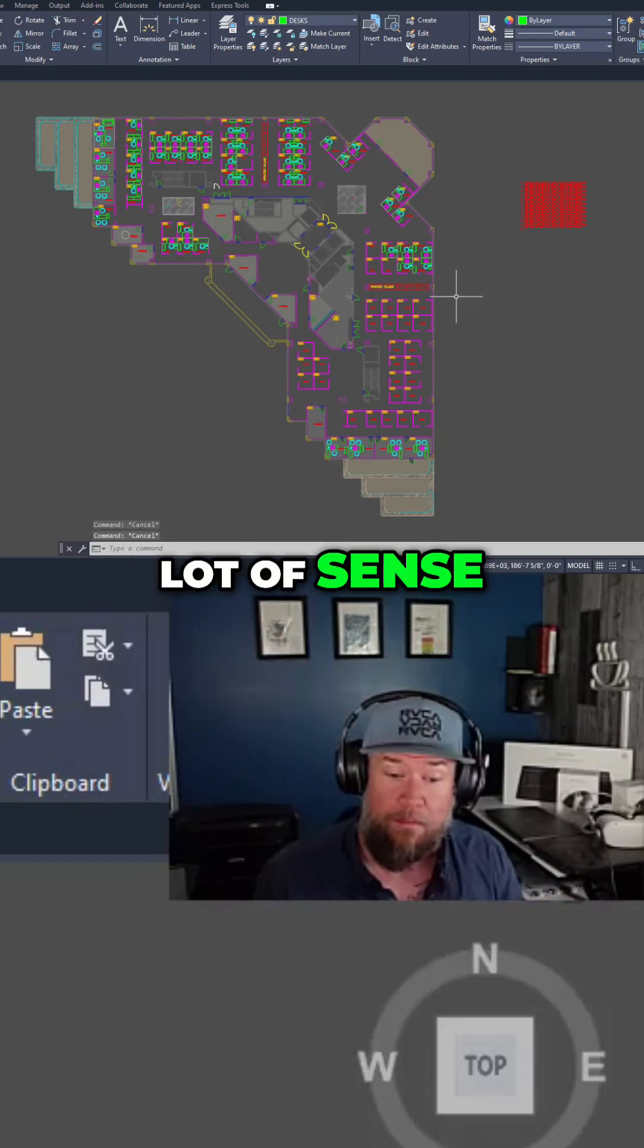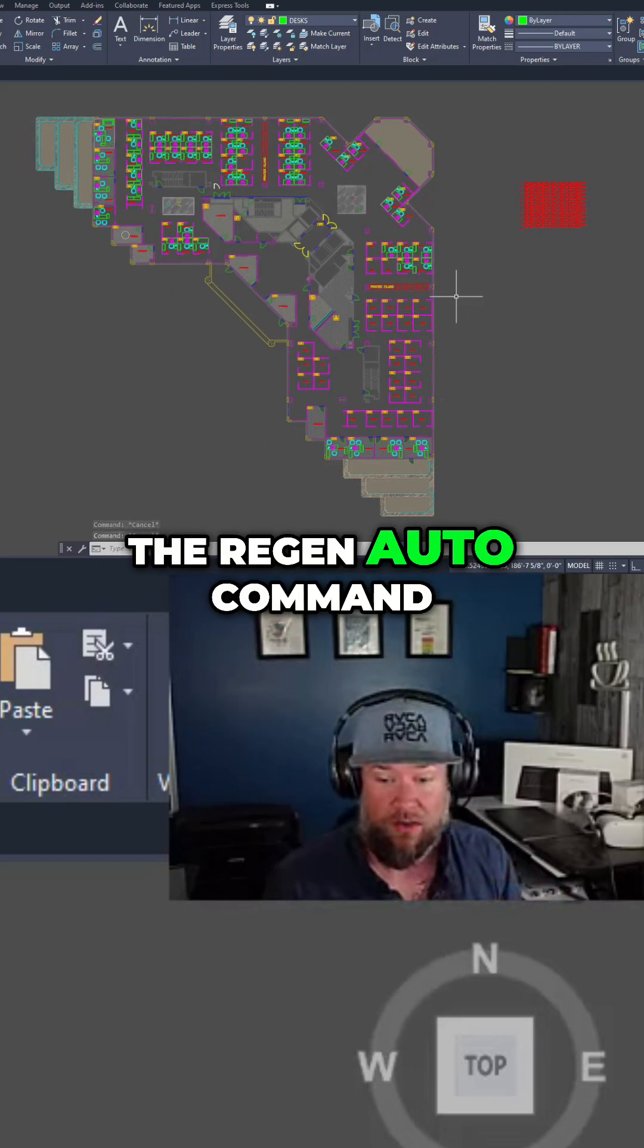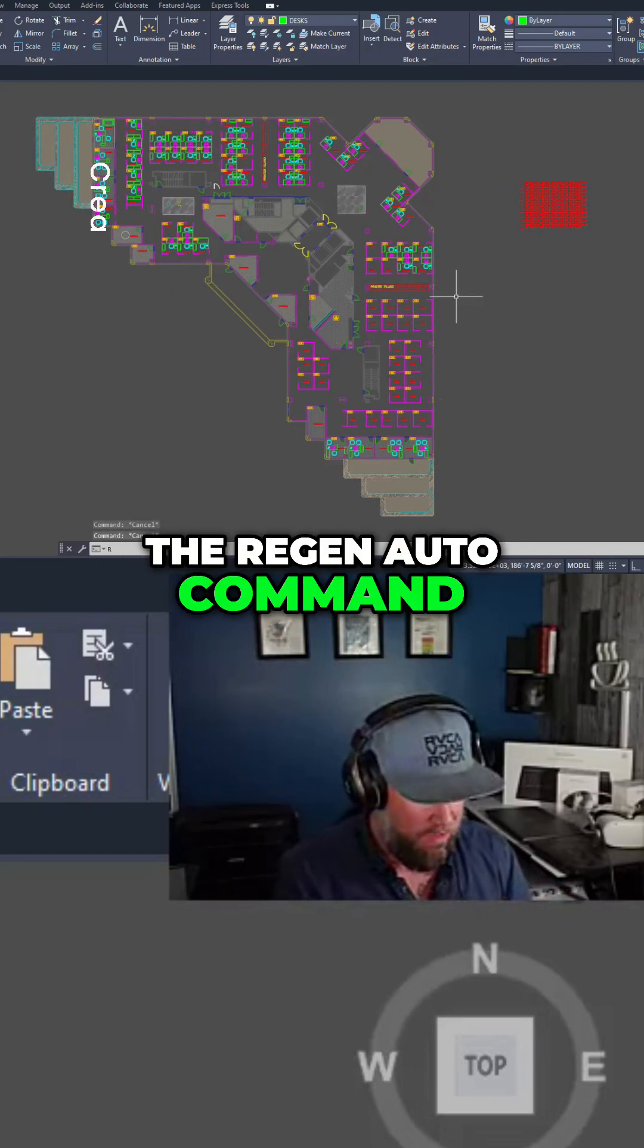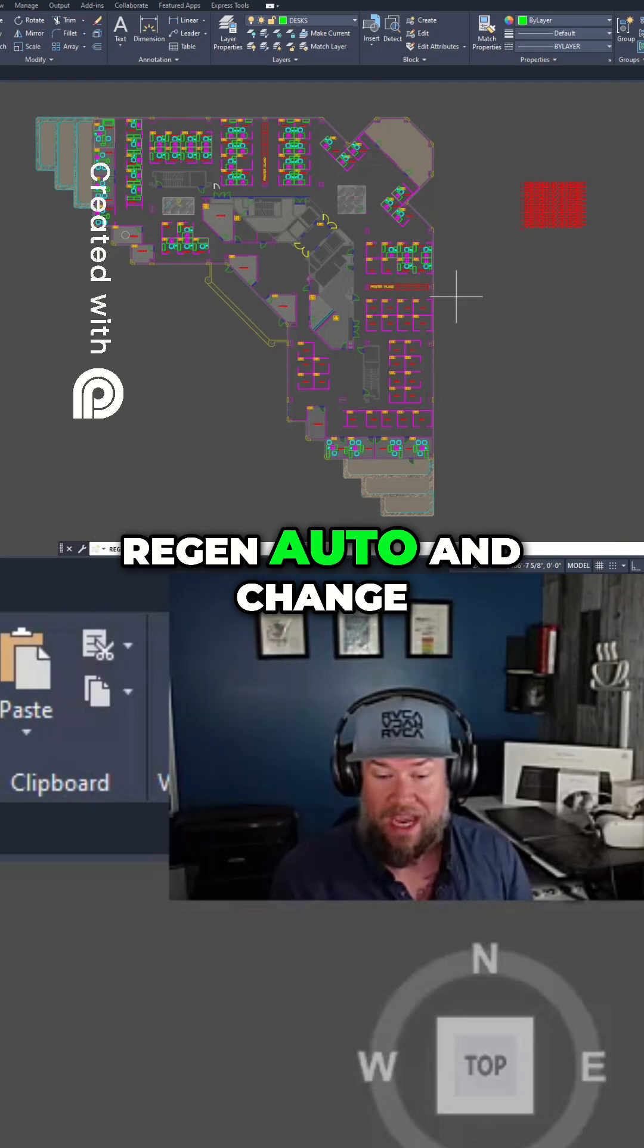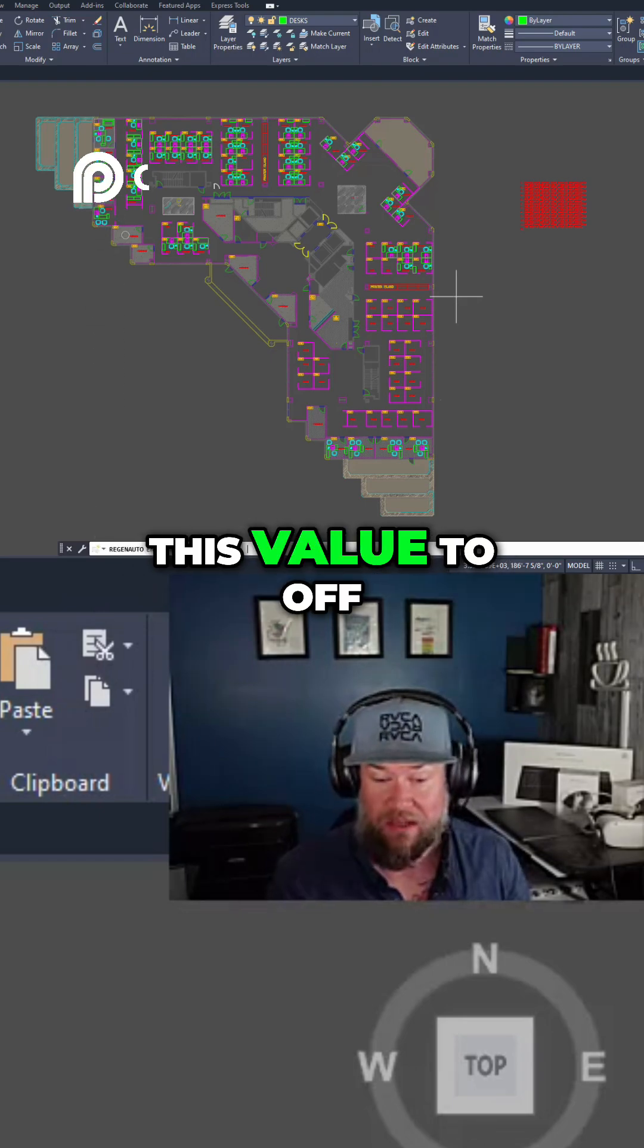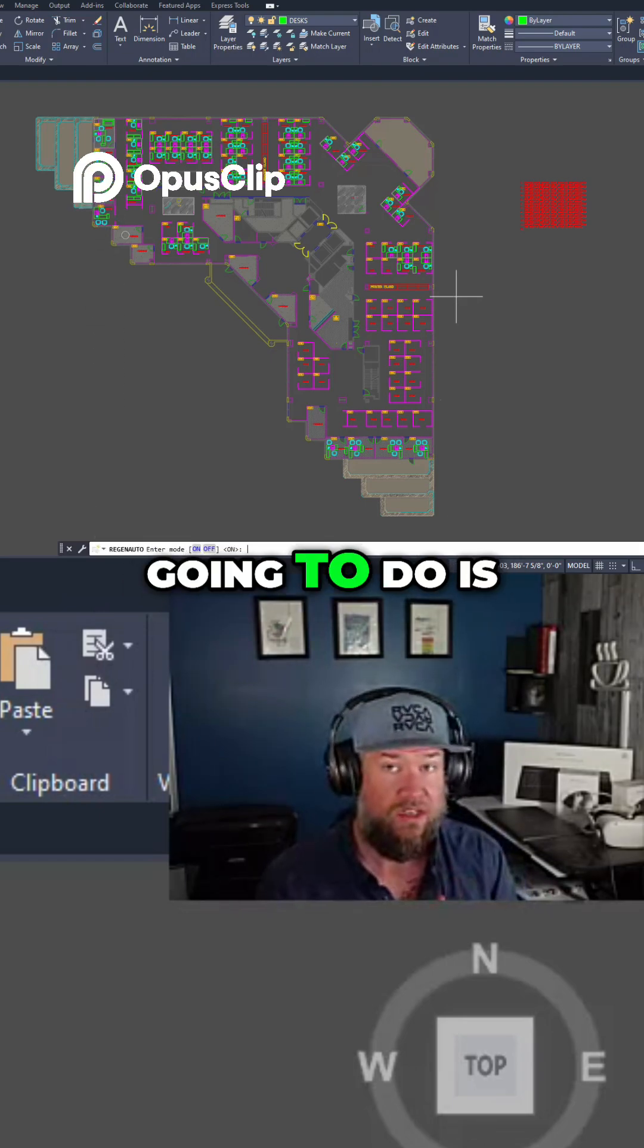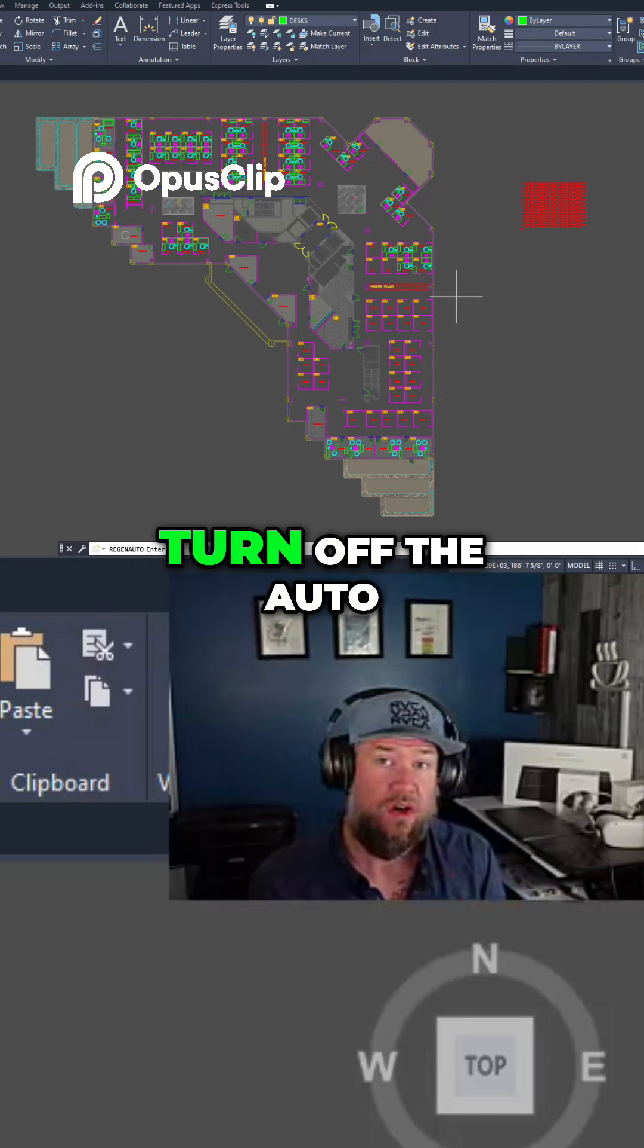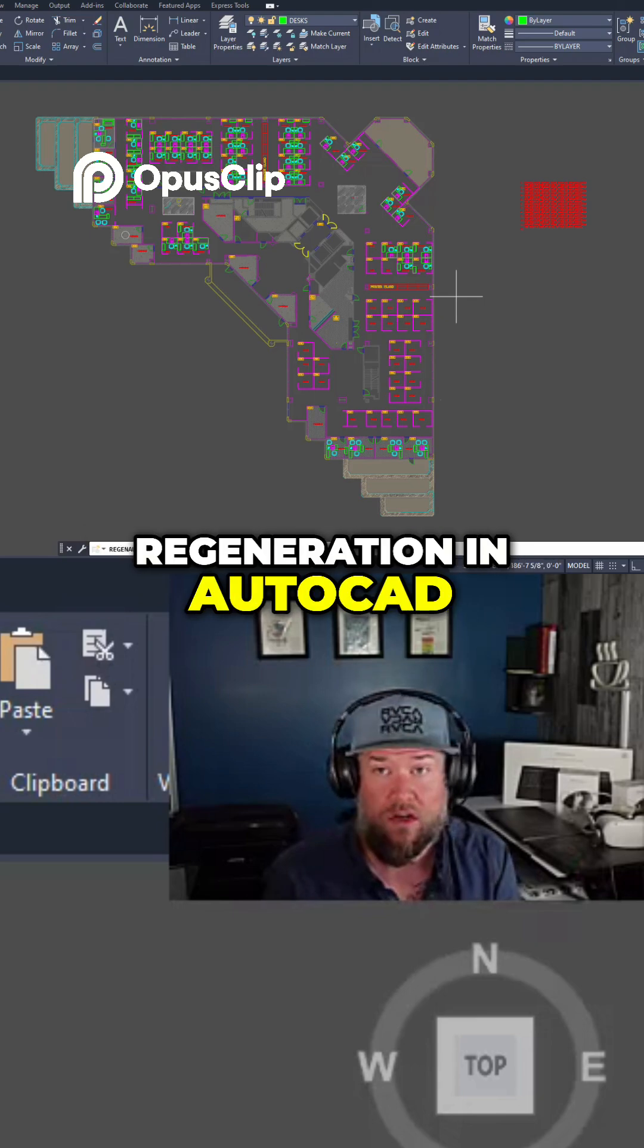The command is the regen auto command. You can type in regen auto and change this value to off, and all that's going to do is turn off the auto regeneration in AutoCAD.